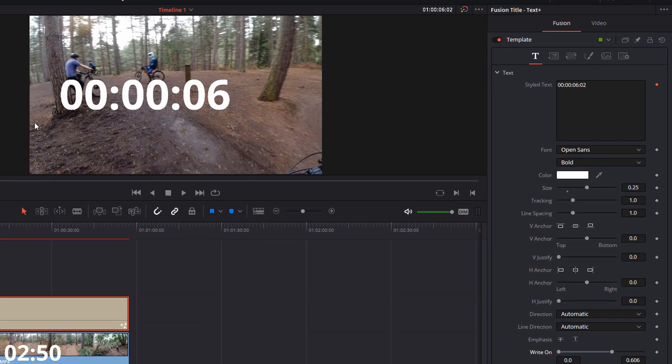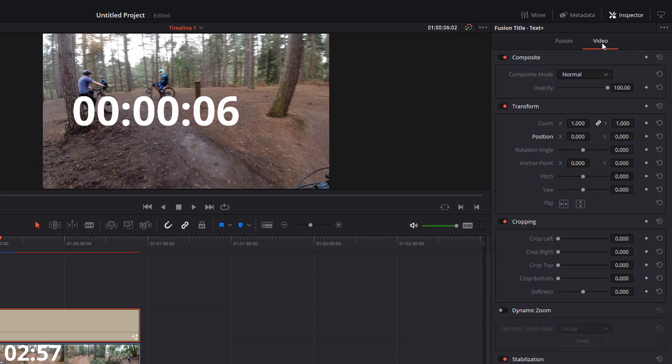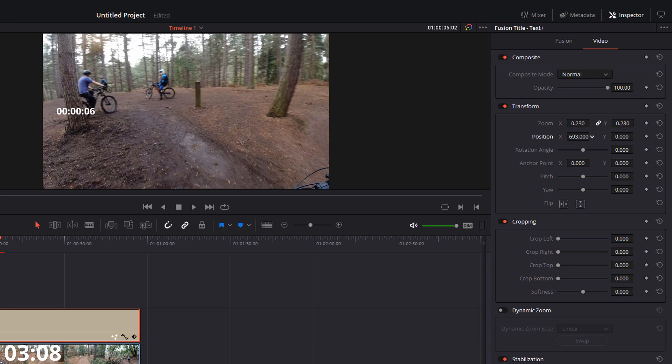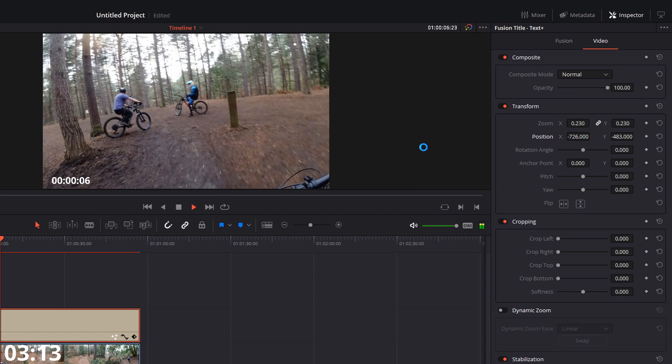Now to resize it and to move it around, I find the easiest way, head up here where you've got fusion and then video. Click on video. And then you've got all the standard video attributes you're used to seeing within DaVinci Resolve. So we've got zoom and position. So I'm just going to zoom out. Move it over here a little bit. Drag it down to the bottom. Put it in the bottom left hand corner. And there we go. Job done.